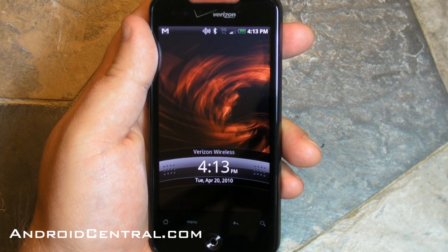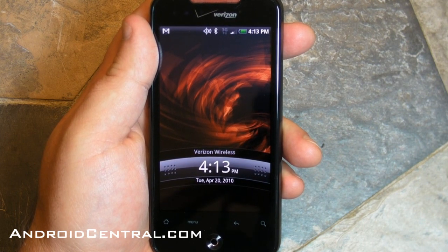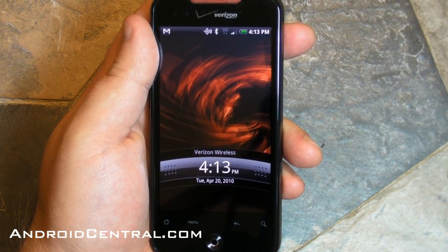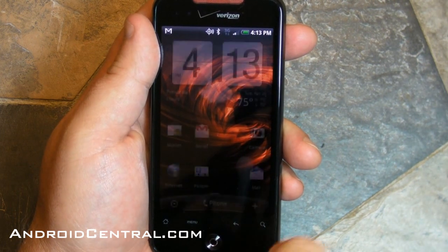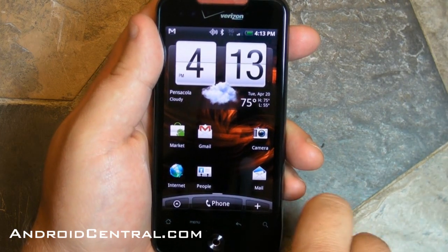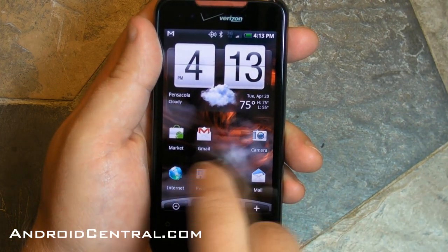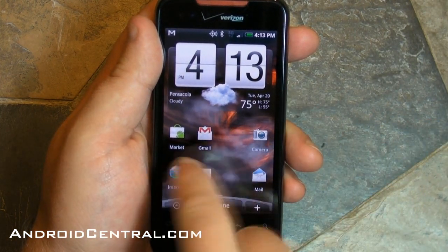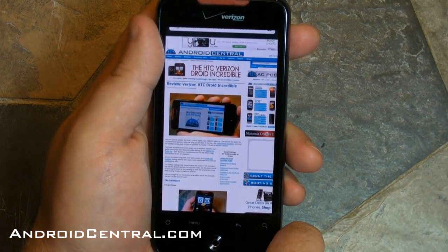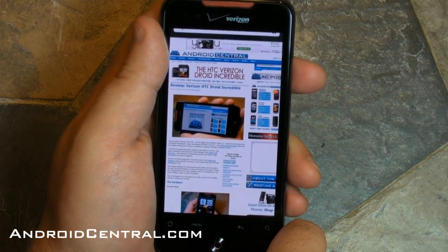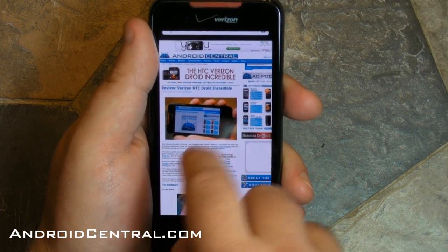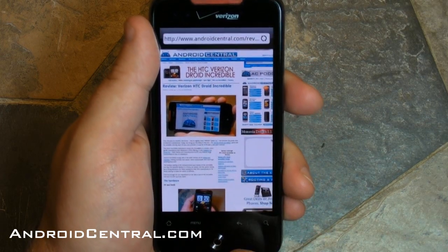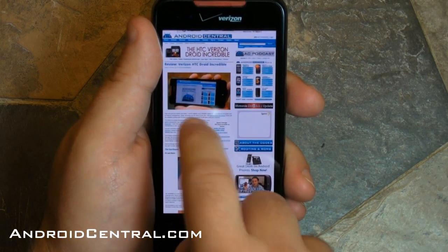Hey there everybody, Phil here for AndroidCentral.com and we are back yet again with the Verizon HTC Droid Incredible. We need to take a look at copy and paste — we actually haven't done this in the news since there are some new features that we saw back at Barcelona in February.